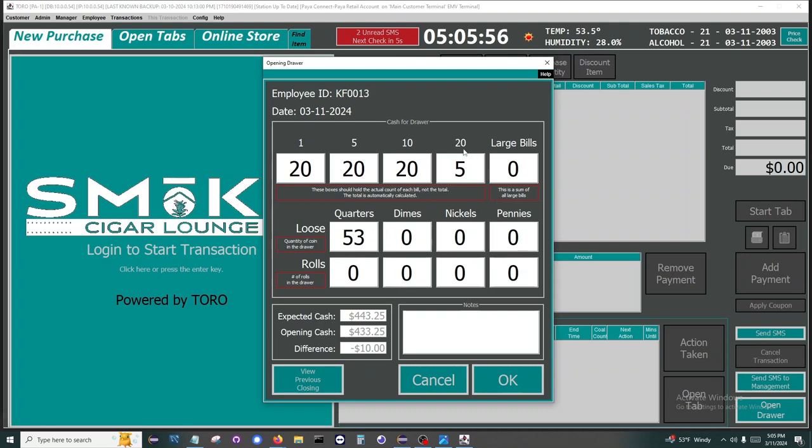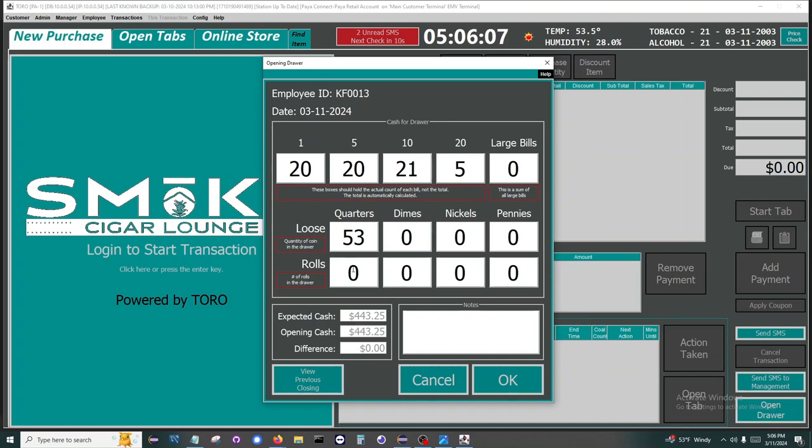Toro has a very similar window at close of business. It will allow your employee to count out the cash drawer, and the expected will be whatever amount you opened with plus the amounts of cash sales you did for the day. For example, if you did $200 in cash sales, then the closing will expect $643.25.